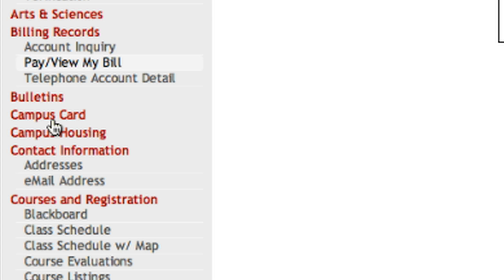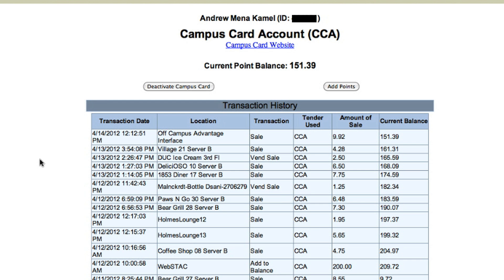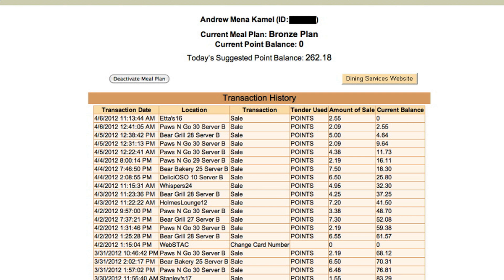Meal points and Bear Bucks are different. Bear Bucks function as actual currency and are not included in your meal plan. They are optional to purchase, whereas meal points only work at our dining facilities and are not optional. Your campus card will work at the bookstore, Bear Necessities, vending machines, laundry machines, Einstein Bagels on campus, and at various restaurants off campus.